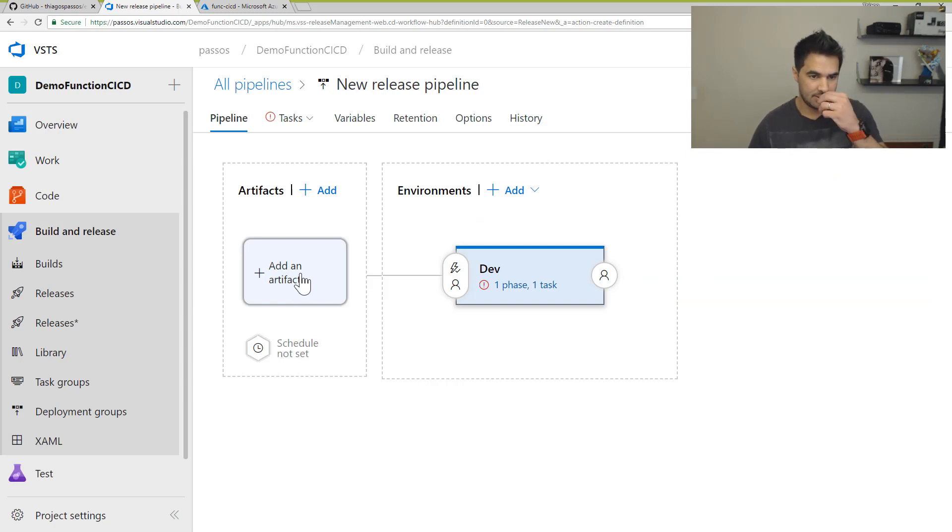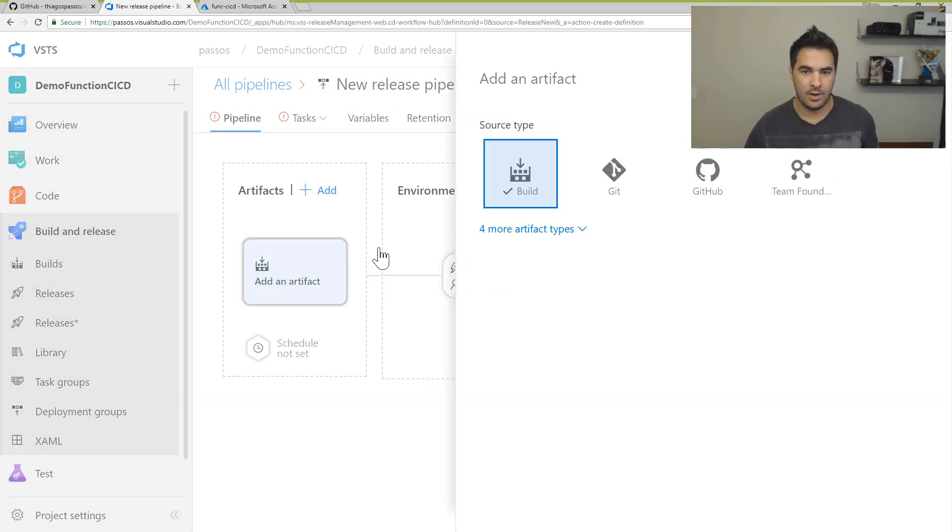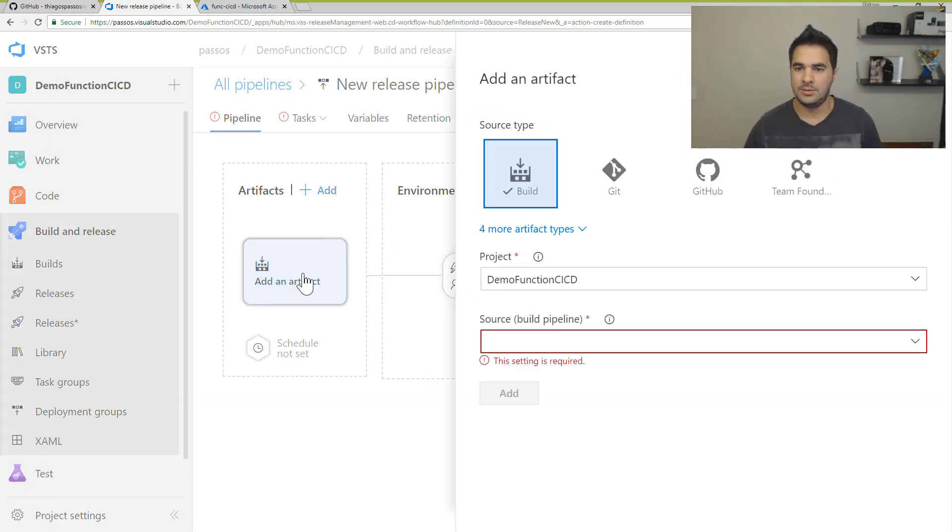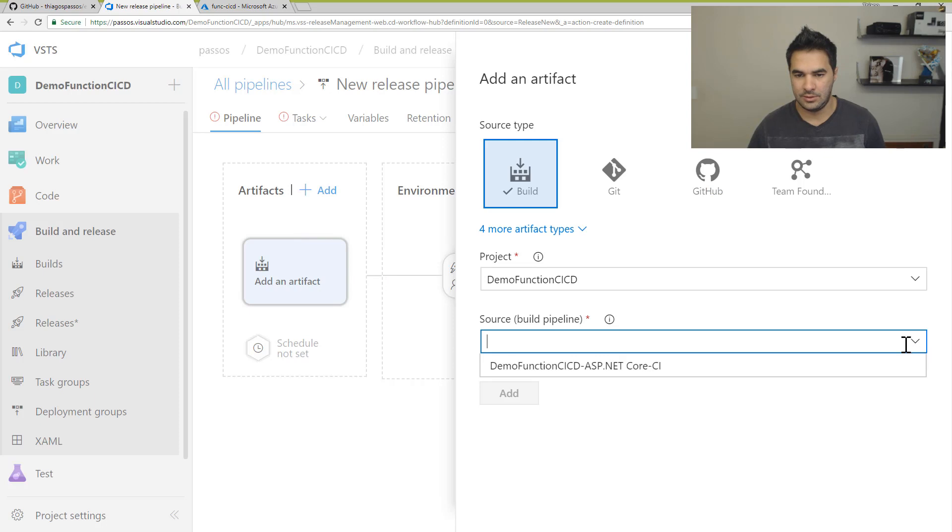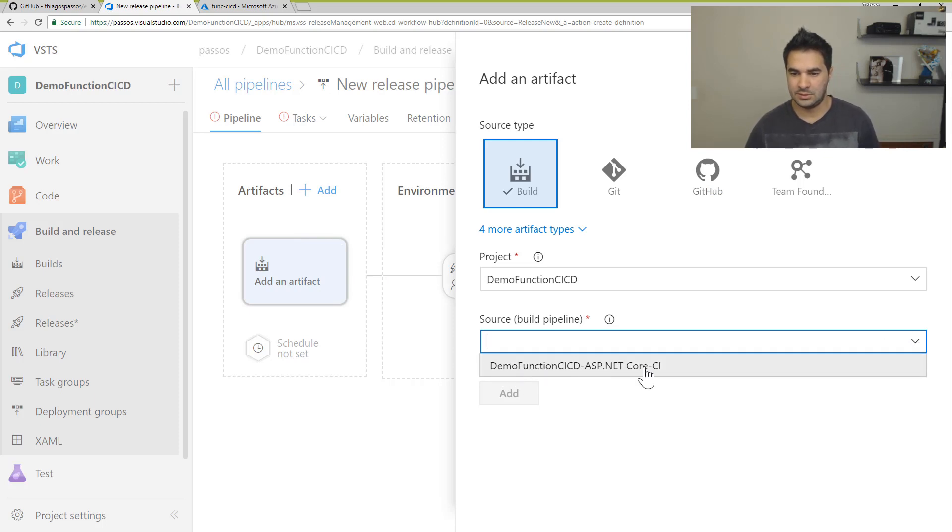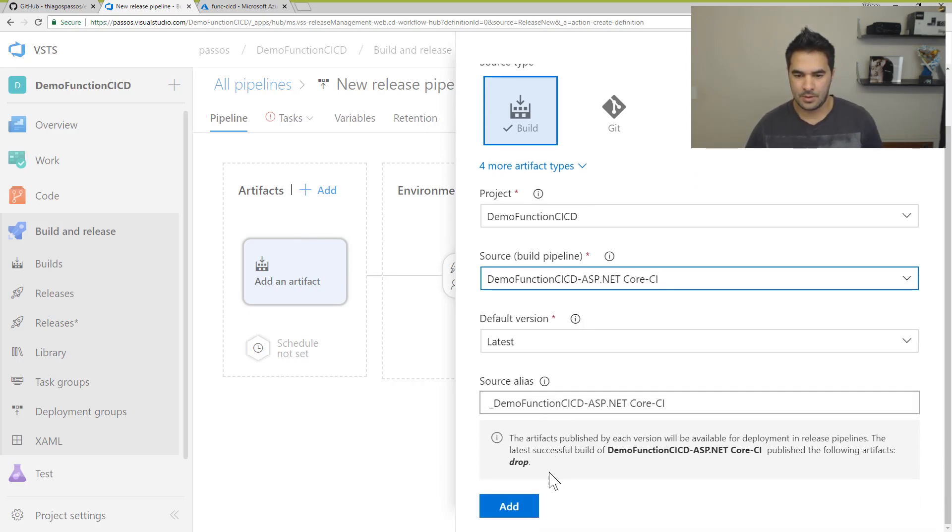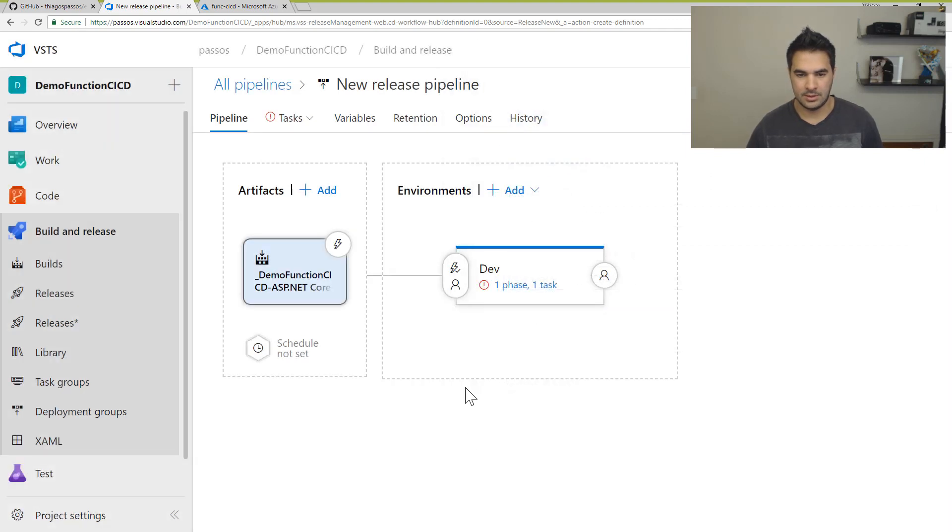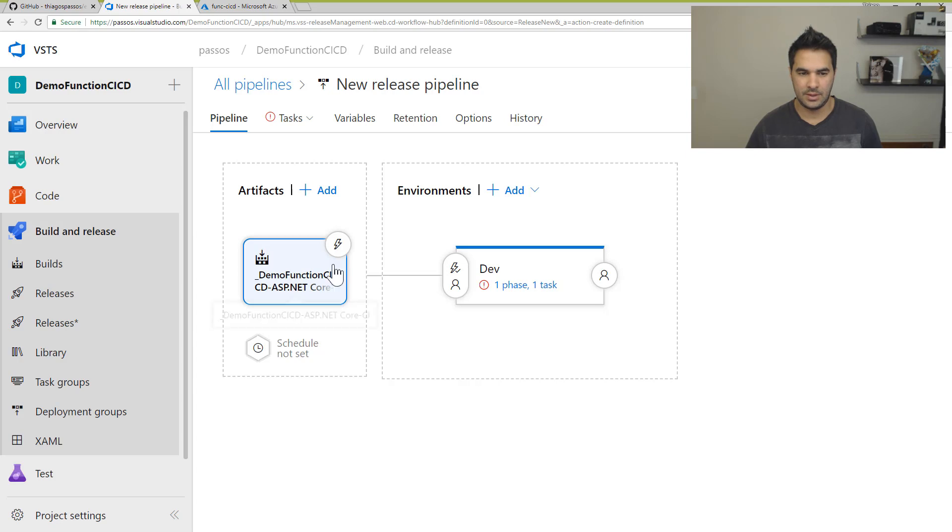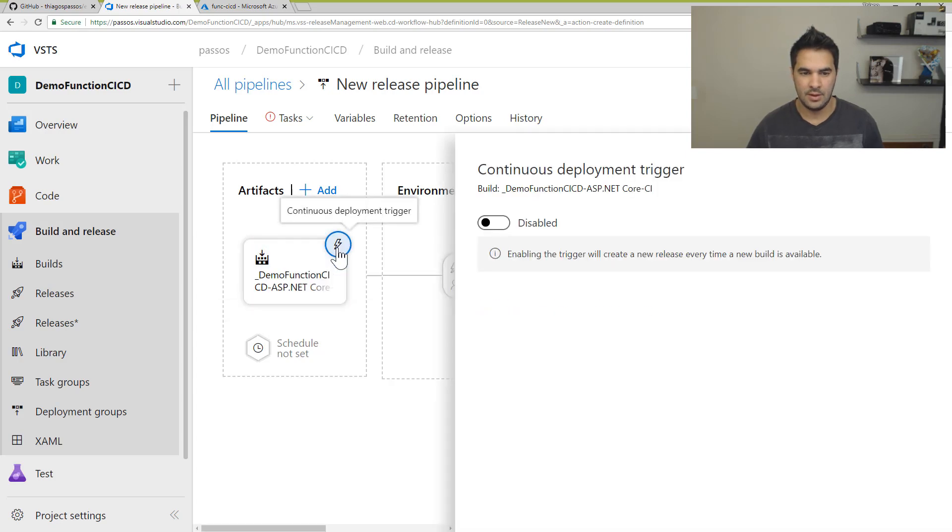In the artifact here, what I'm going to pick is the one that I just generated. So from the demo function CICD. I'm going to get the latest. That's it. That's for this part here. This is done.